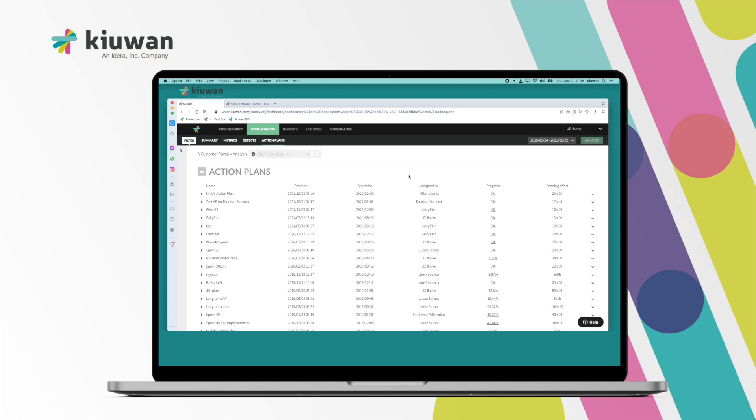This video will focus on INSIGHTS, our SCA Software Composition Analysis product.